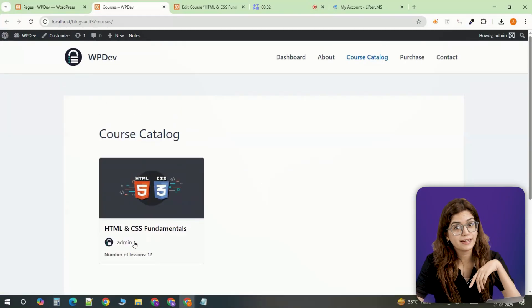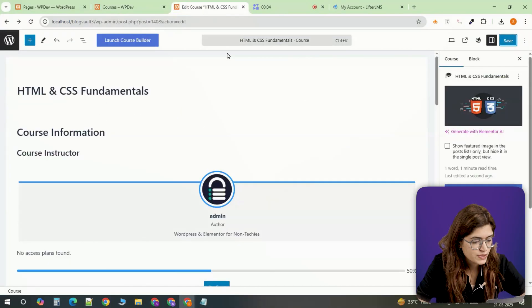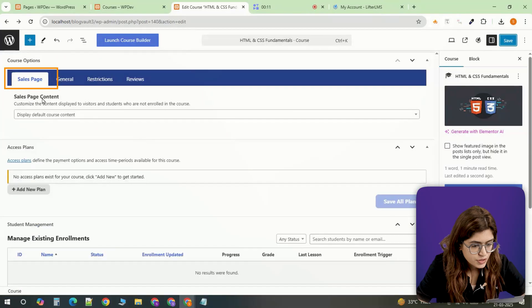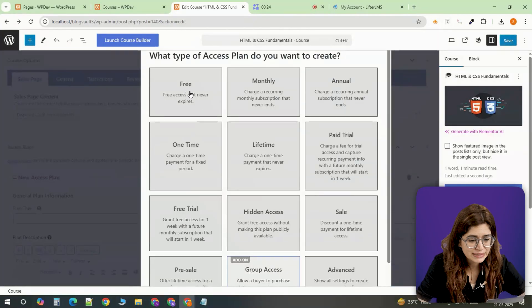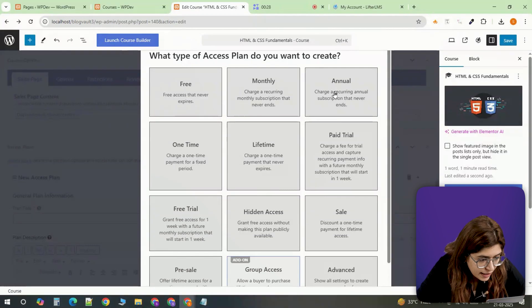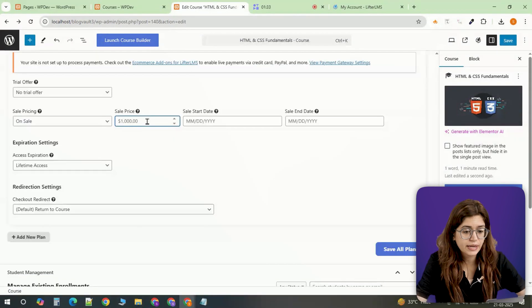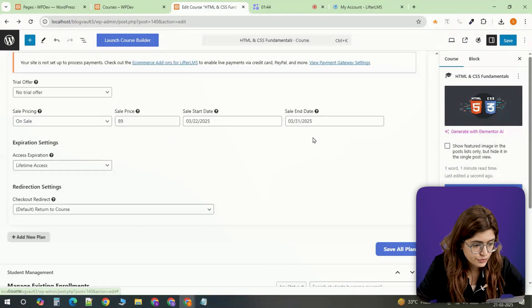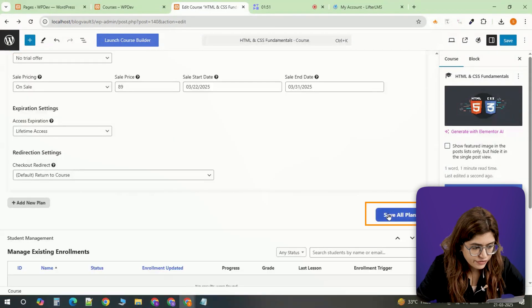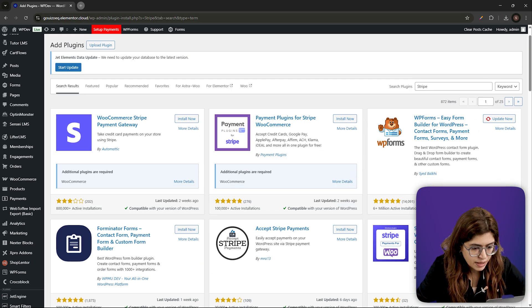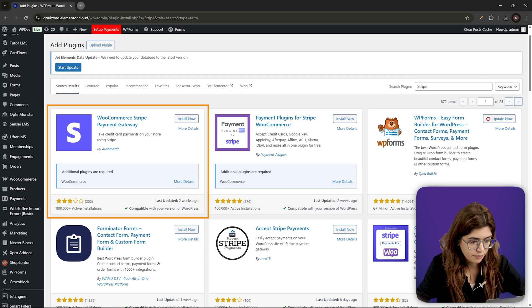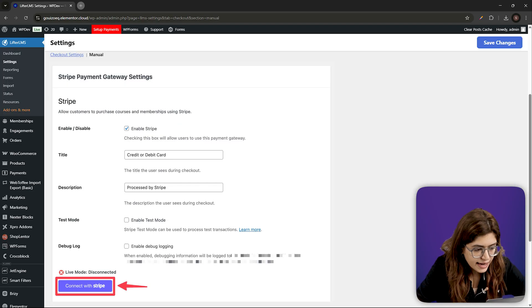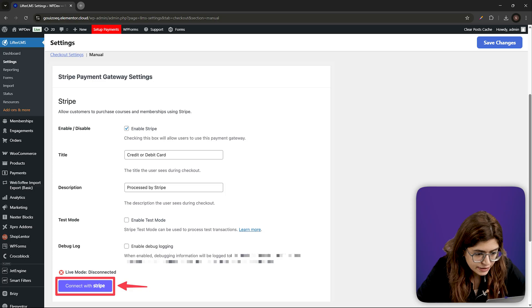Next, let's set up the payment plans. Open the course editor, scroll down to the sales page section and click add new plan. Choose whether you want a monthly, yearly or one-time plan, and then enter the sales price and duration. Click save and to enable payments, install a payment gateway plugin like Stripe or PayPal. Once activated, go to the settings and connect your payment account.